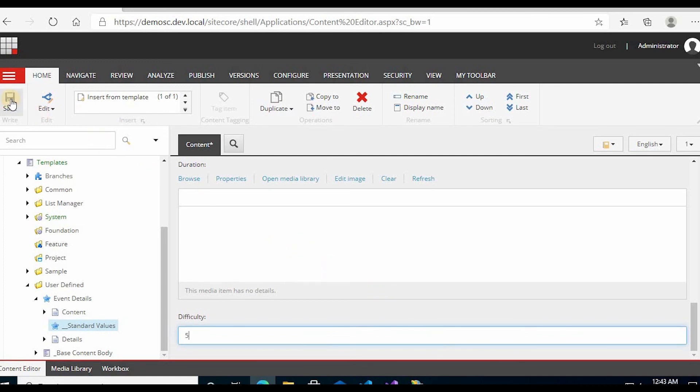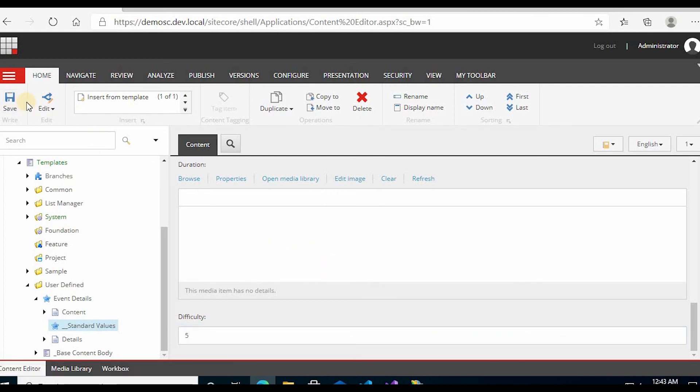And you can save. So this is how you create a standard value.